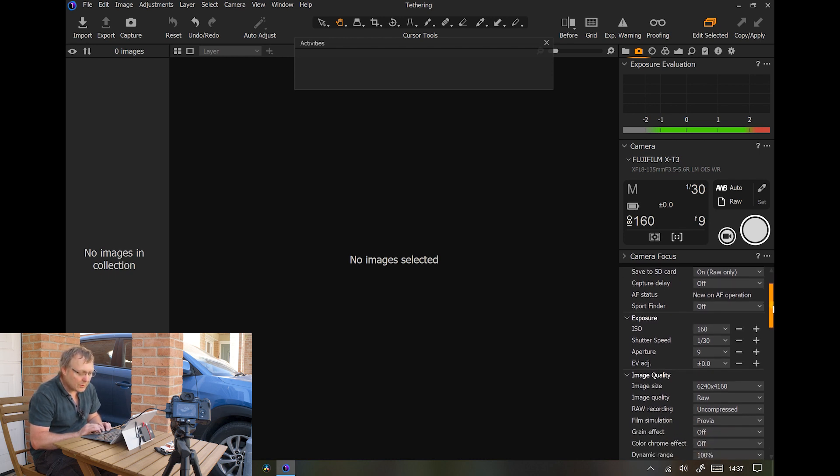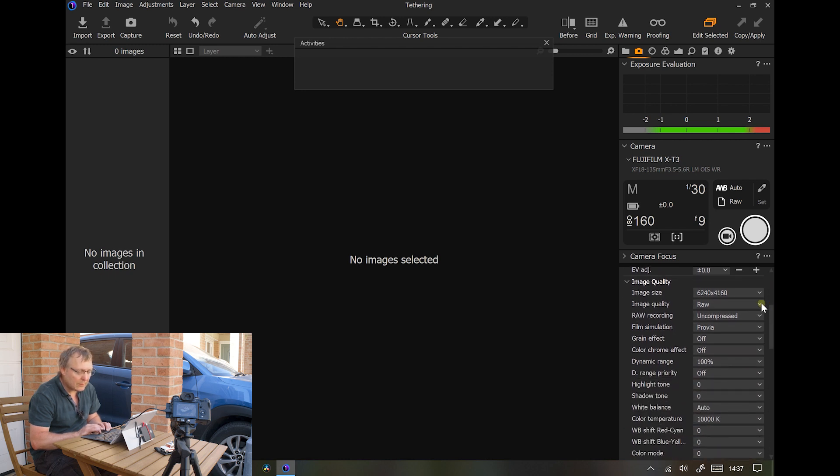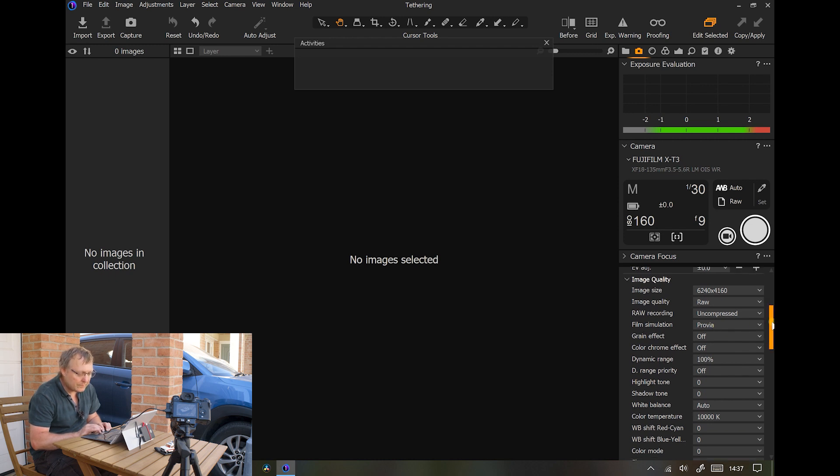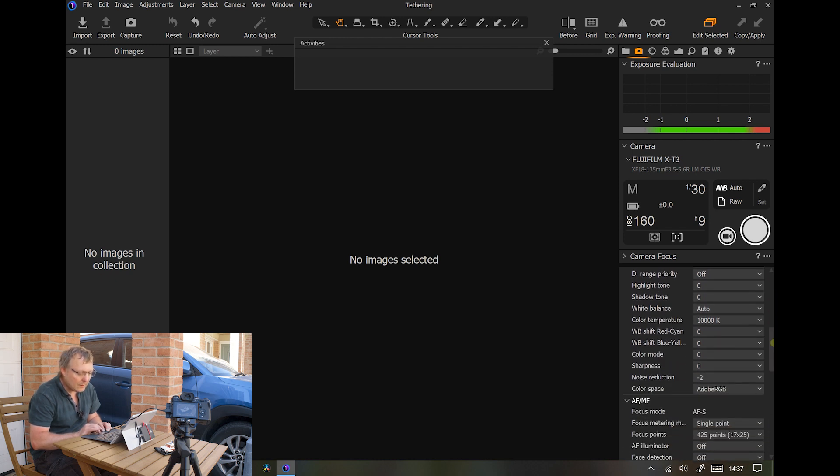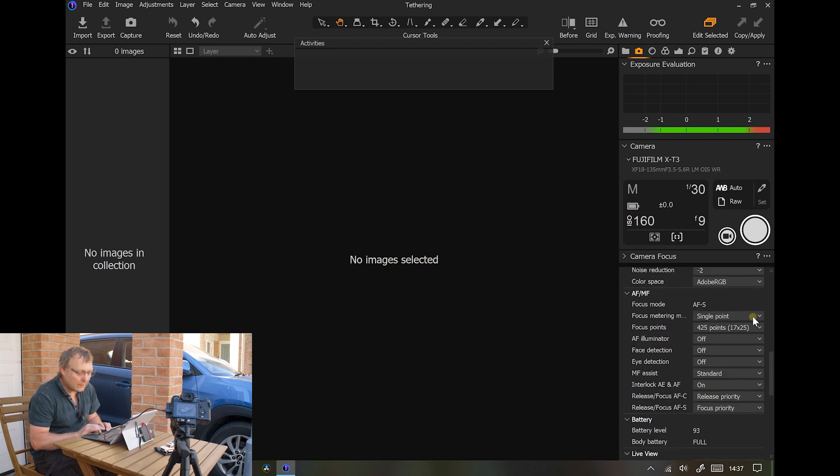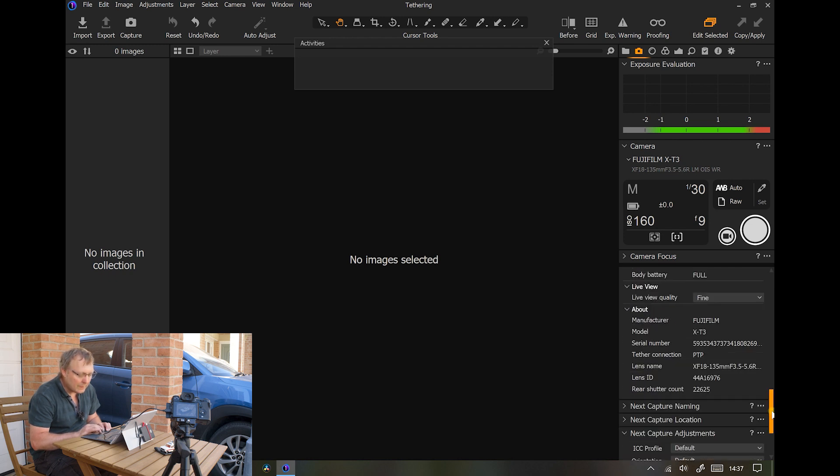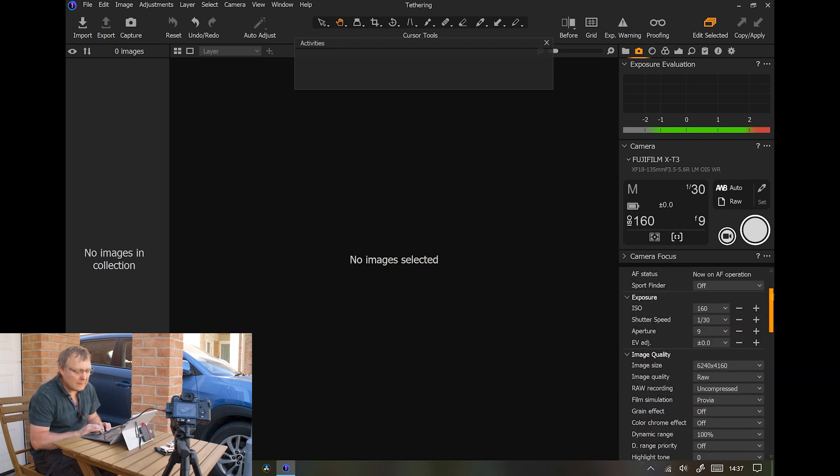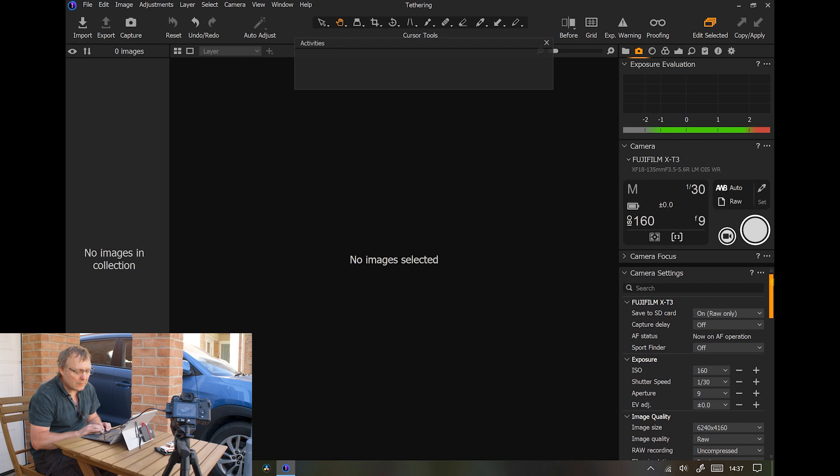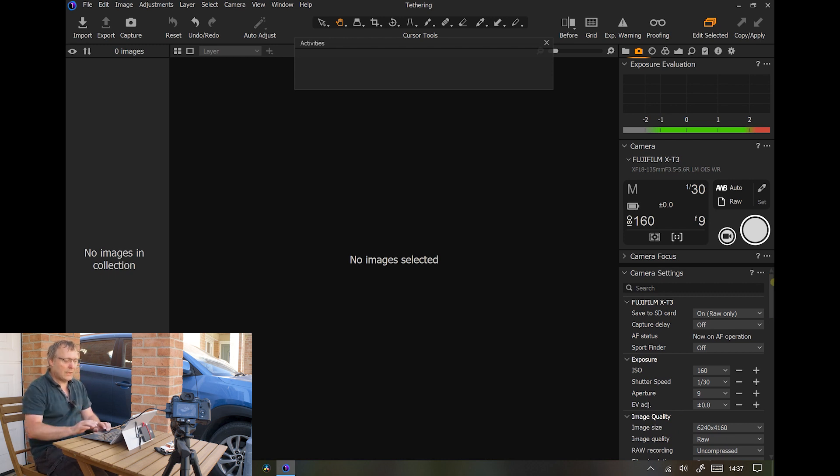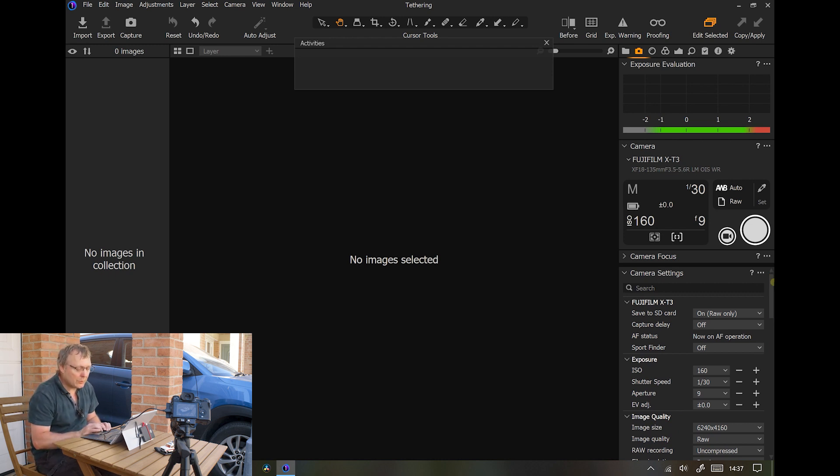Also this area where you can change the exposure. And then here you can change what image size is, what film simulation you're running, and whether the white balance is auto or not. You can change the focus. And also shows you battery and you've even got a shutter count. So you can completely control the camera from Capture One.